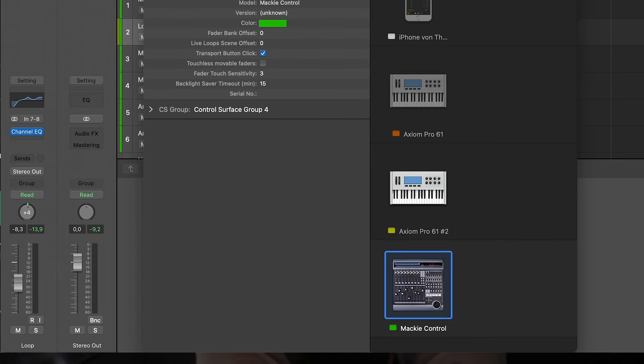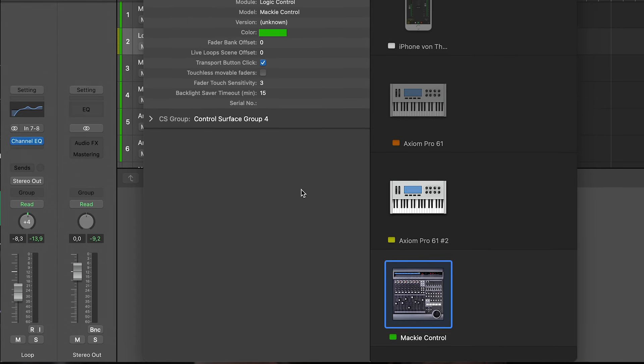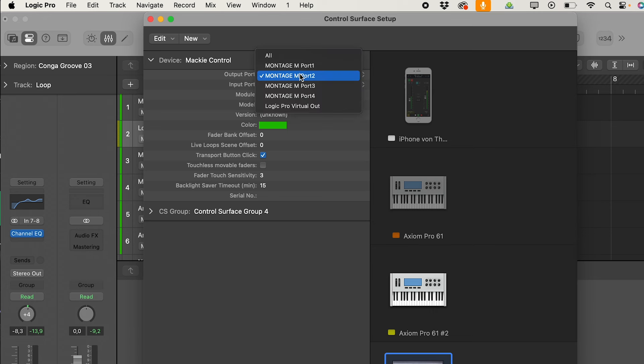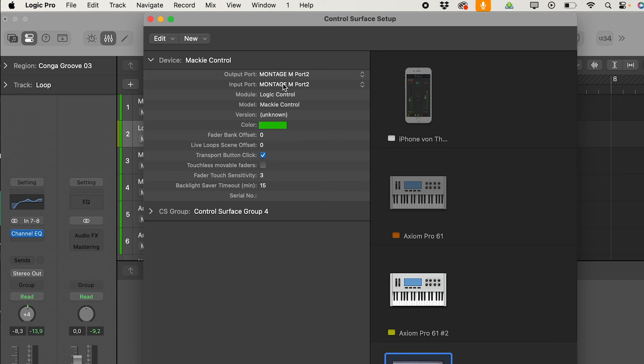But I will show you one very important setting. And this is the setup of the input part and the output part. And here it is important to setup to Montage port 2, the out port and also the input to Montage 2.